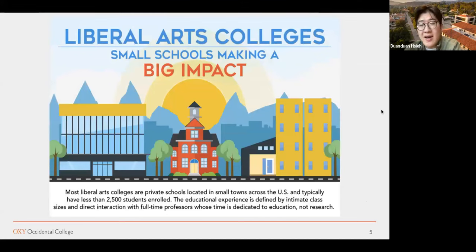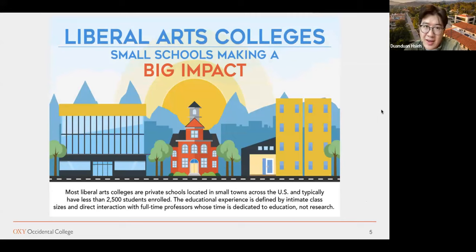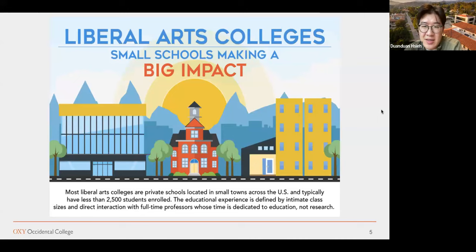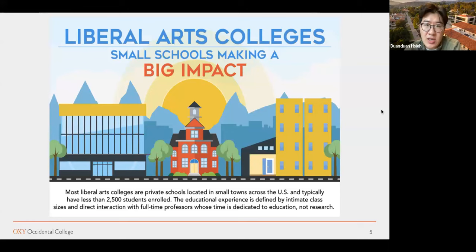I obviously work for a liberal arts college and also attended one as an undergraduate student. The most famous liberal arts college in the US is Harvard College — they're actually a liberal arts college. Most liberal arts colleges are in small towns and typically have fewer than 2,500 students enrolled. There's a lot more interaction and engagement with faculty, who dedicate most of their time to education rather than research as their primary merit.